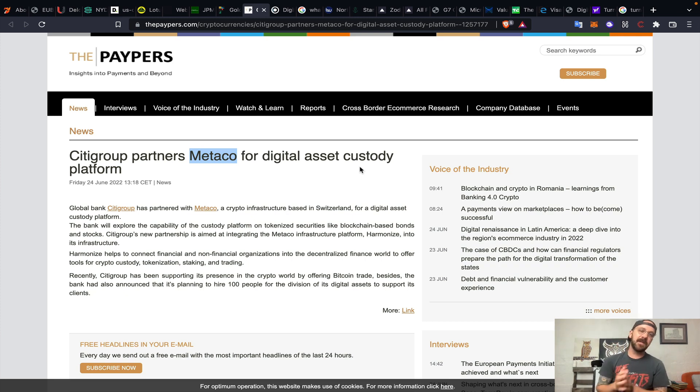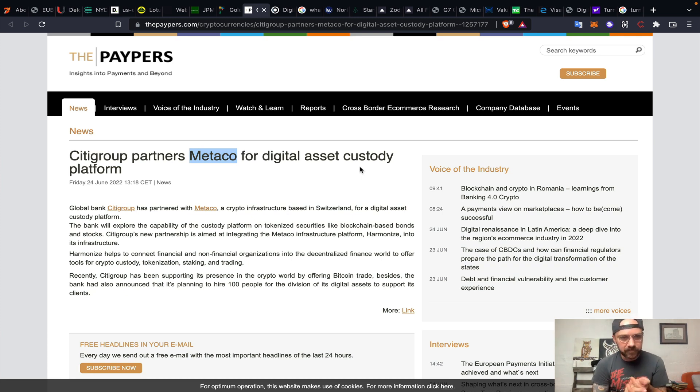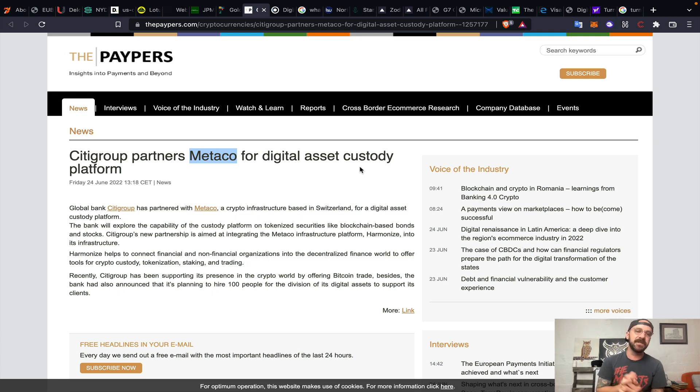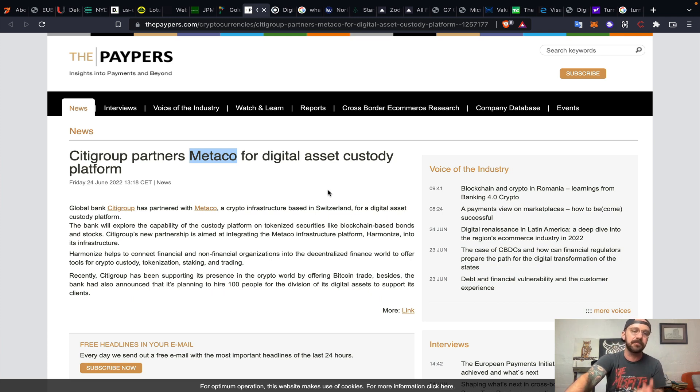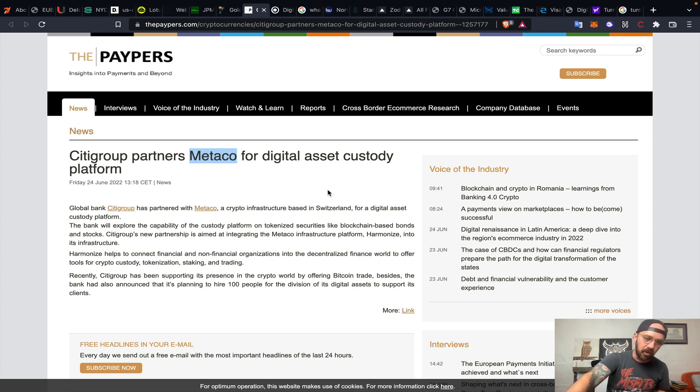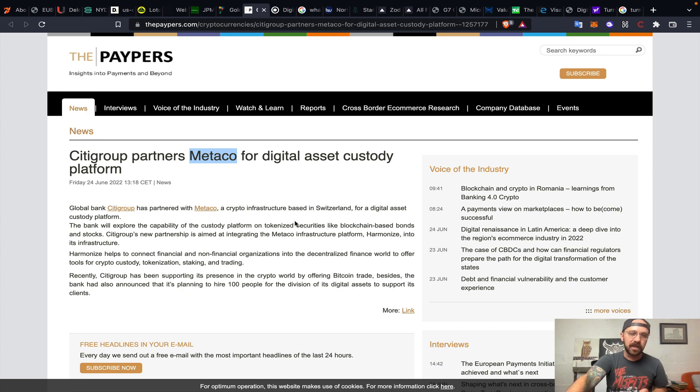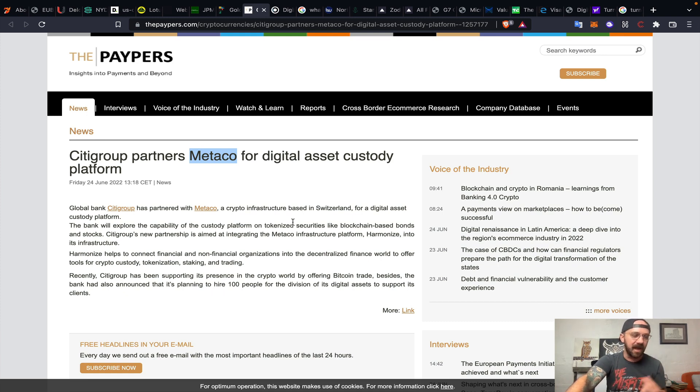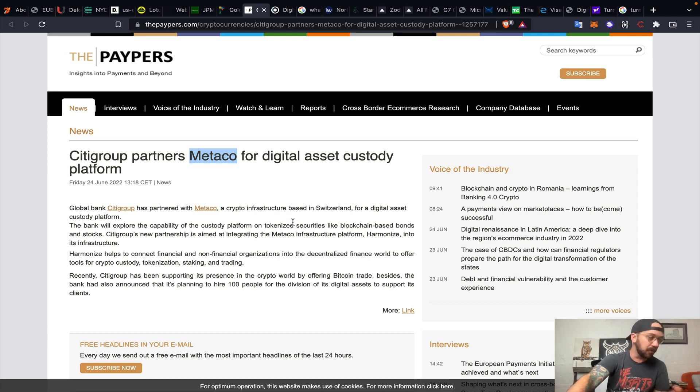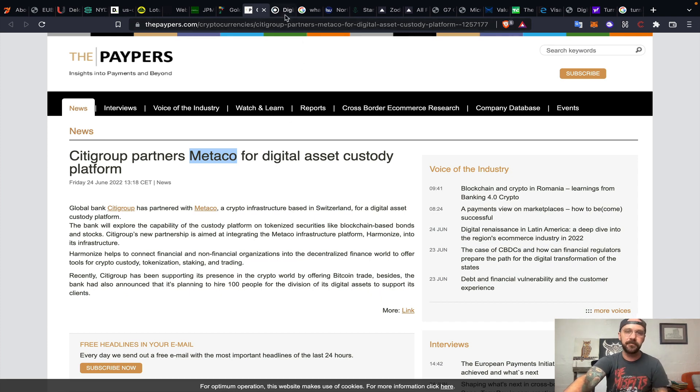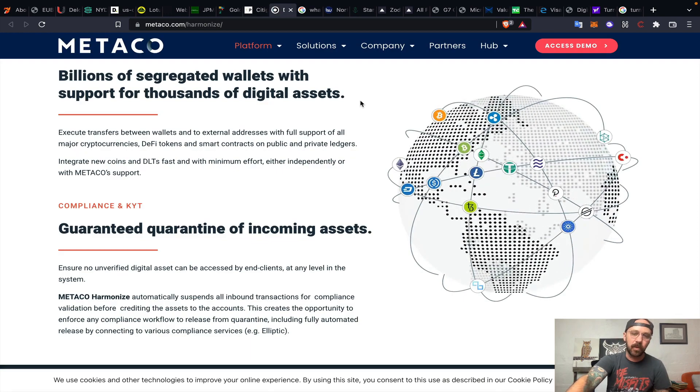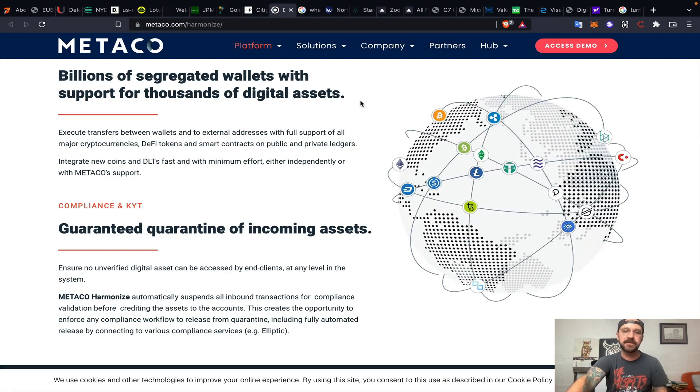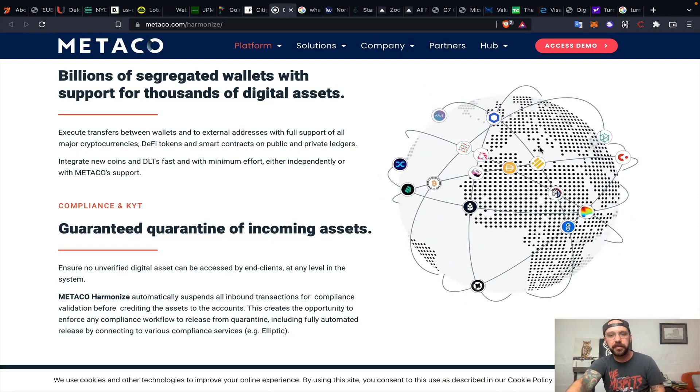Now we talk about institutional grade assets or institutional grade custody. Citigroup is a monster. Citigroup partners with Metaco for digital asset custody. Metaco is a digital asset custody platform, institutional grade. Their platform is called Harmonize. You've got Citigroup literally saying that they're planning to build Metaco, that institutional grade crypto custody, into the infrastructure of Citigroup.